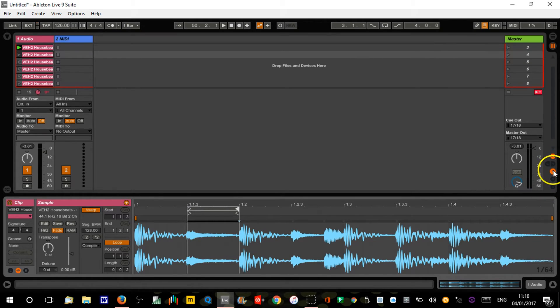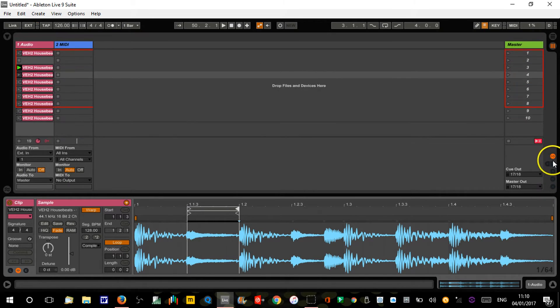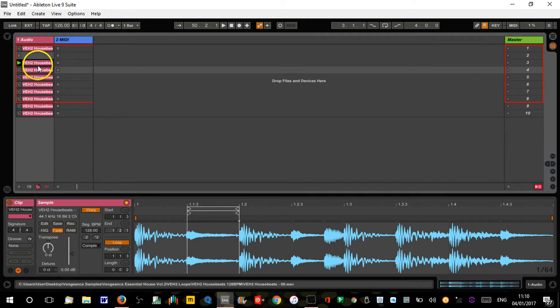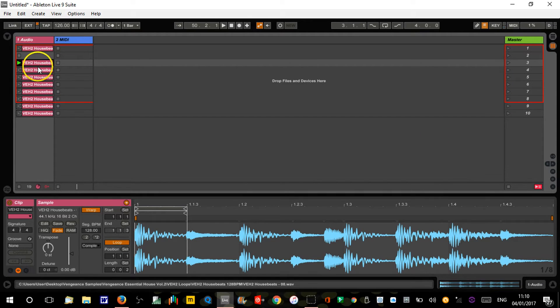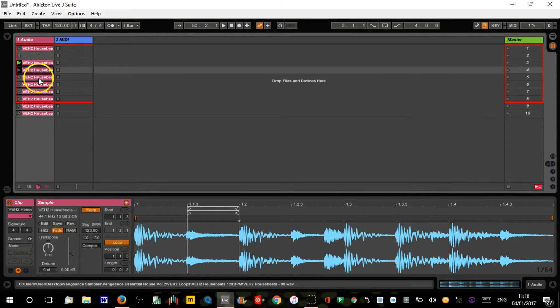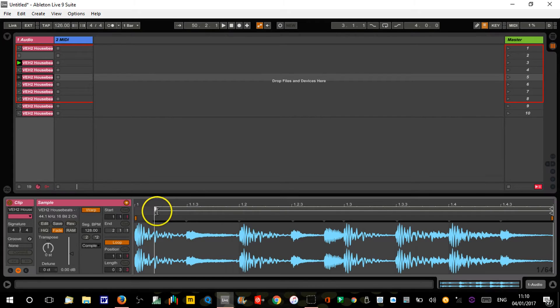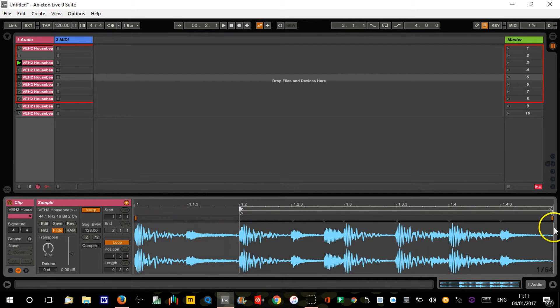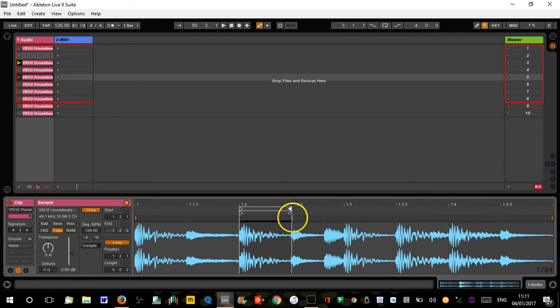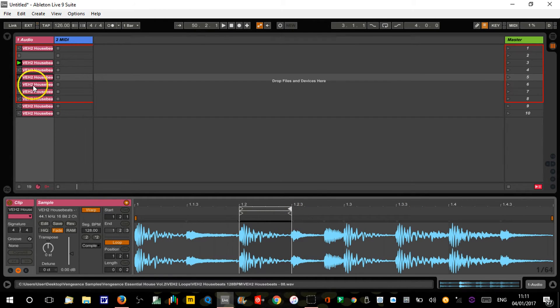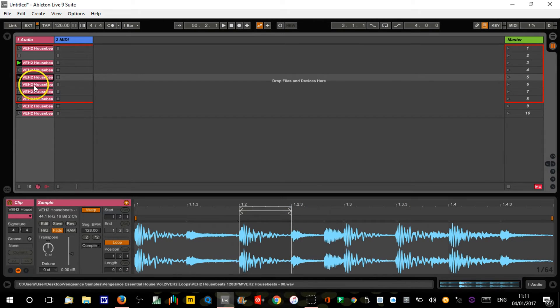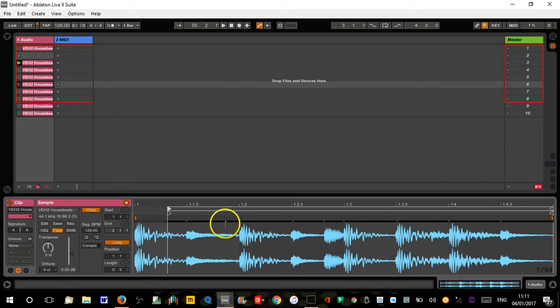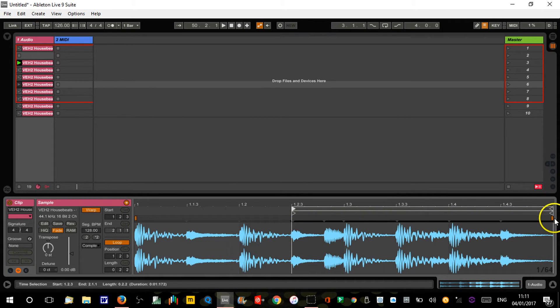That's the first eighth note, second eighth note, this is gonna be the third eighth note. Basically, each of these clips is gonna start one eighth note later than the previous one.